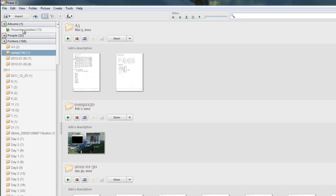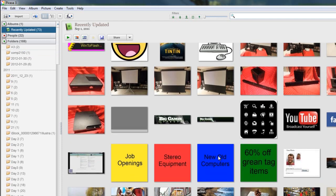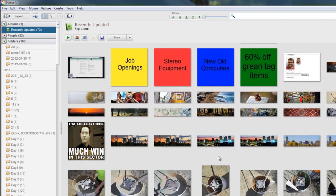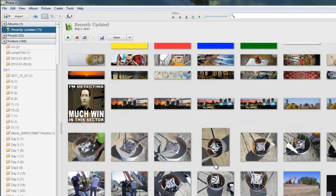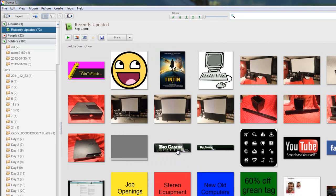The two things you should see are folders and albums. Under albums, you might have something that says recently updated. That's just an automatically made album filled with recent photos that you've either taken from your camera recently or downloaded from the internet.